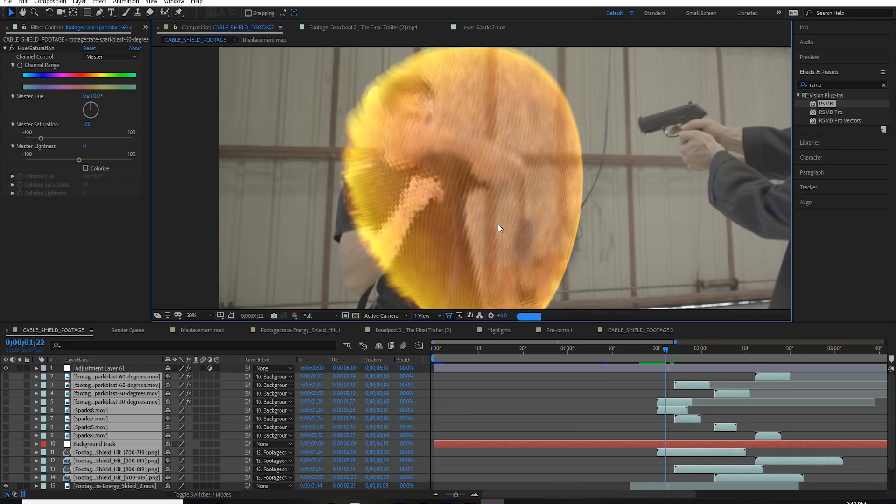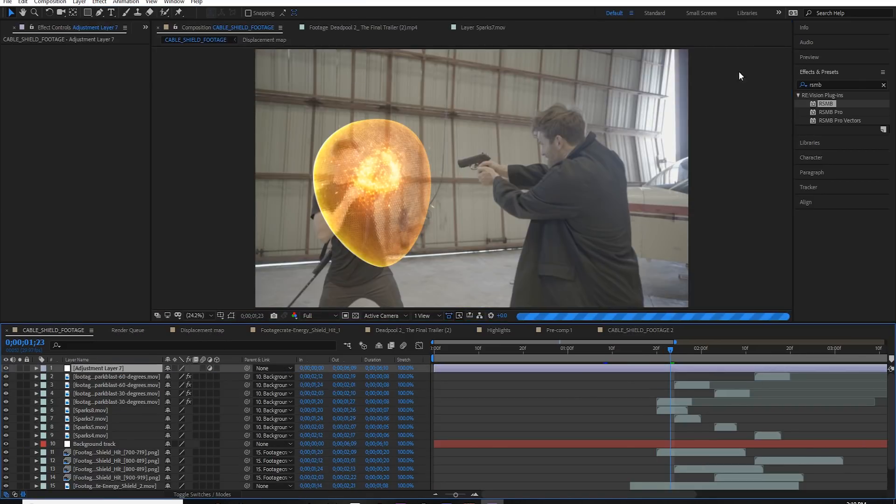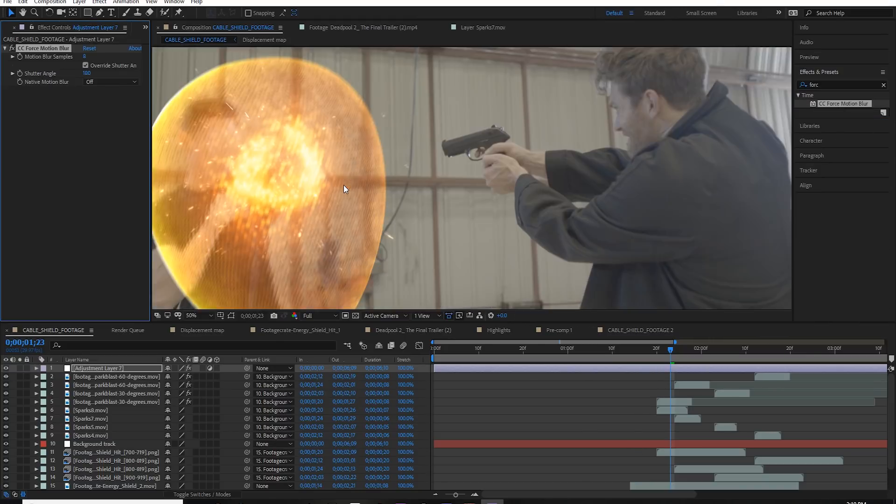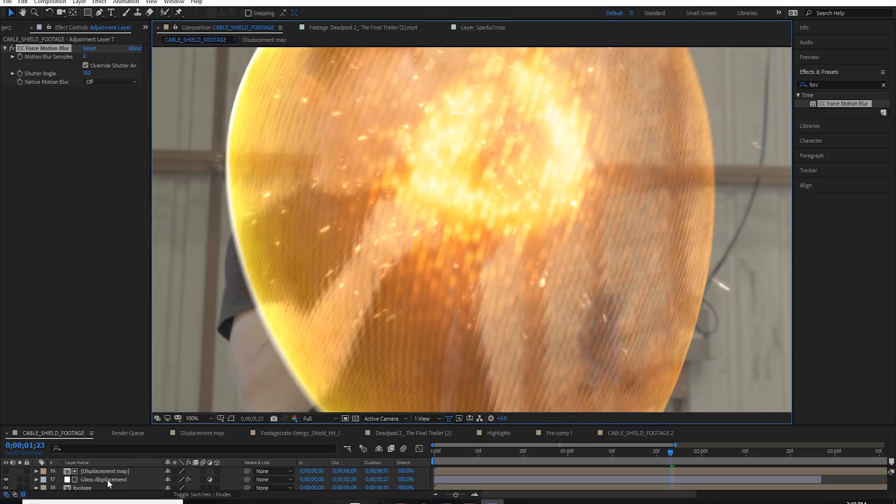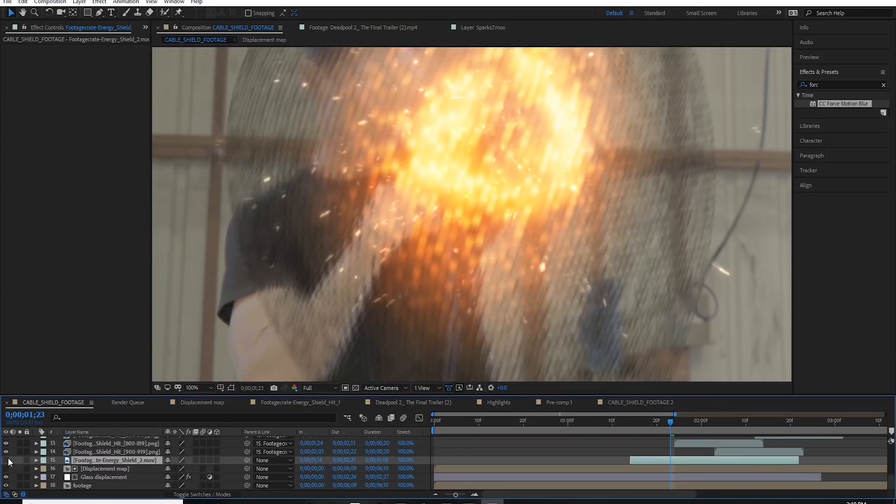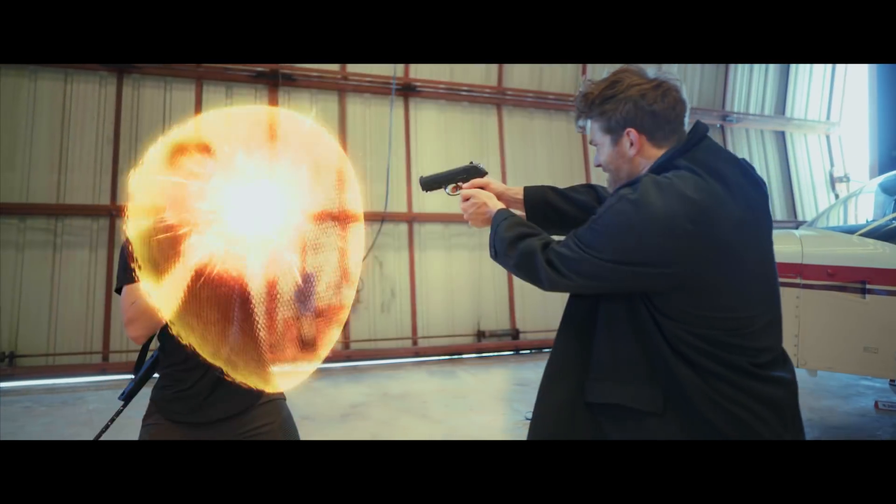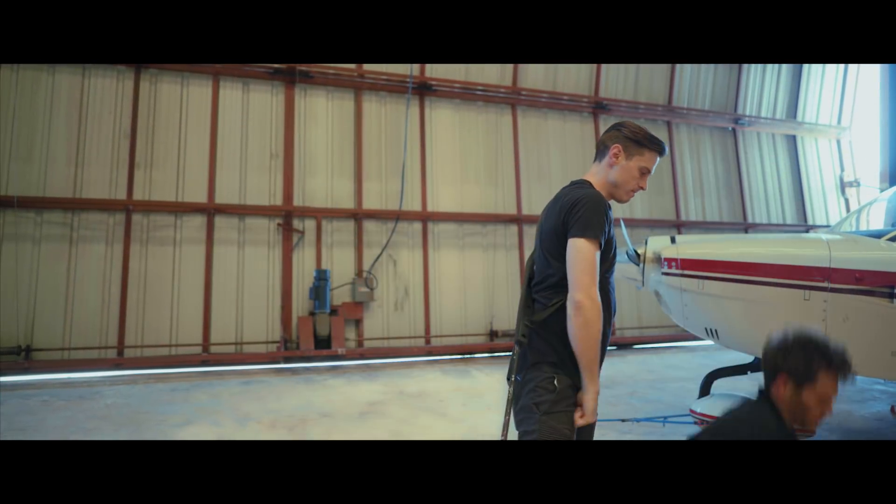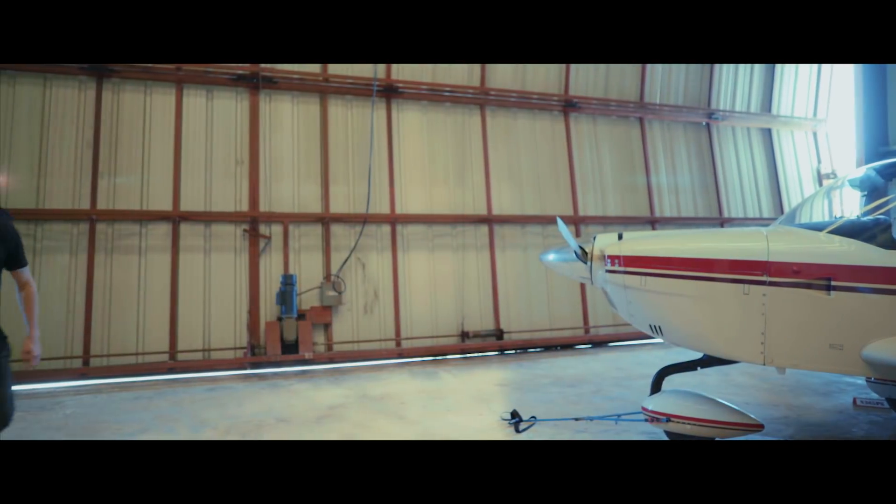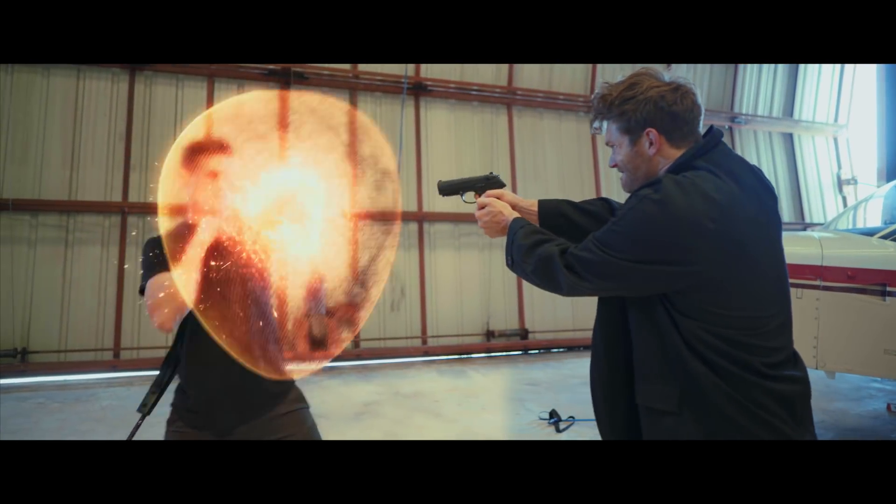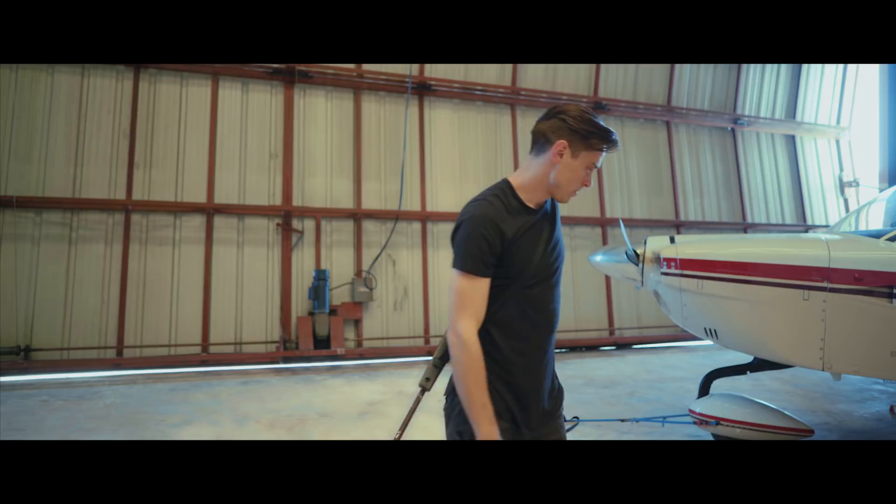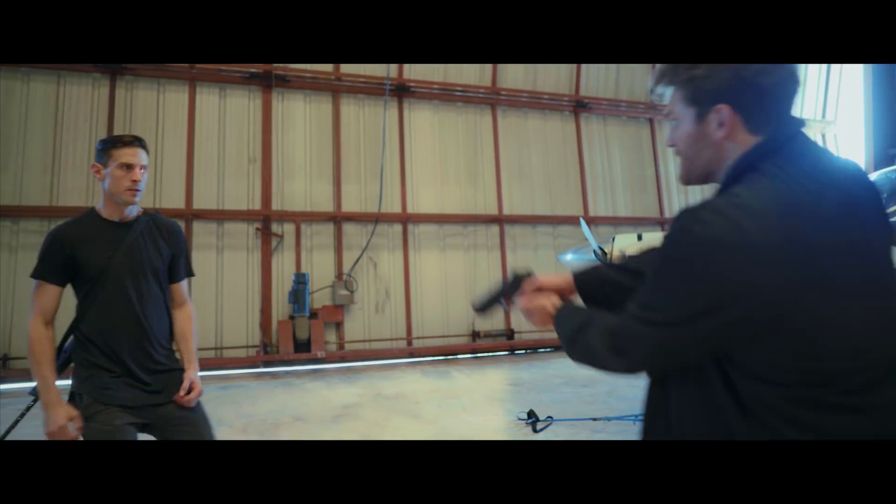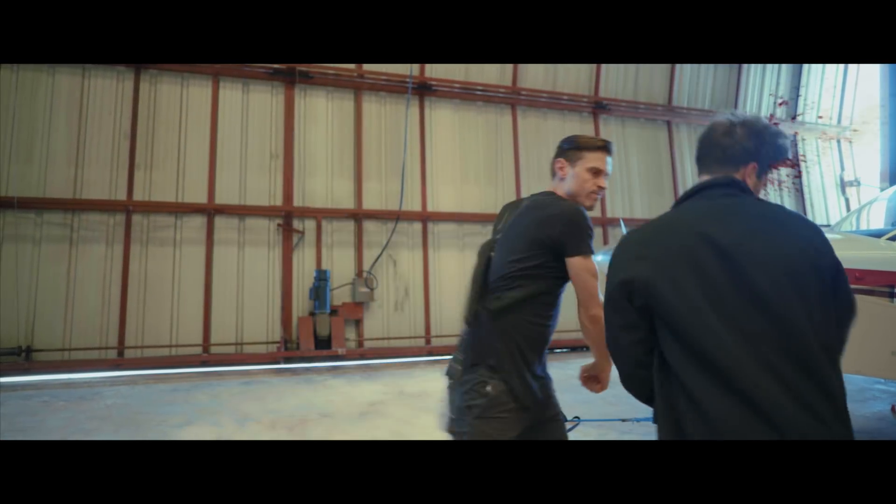So luckily there is another option, and that is the force motion blur. You can add that to an adjustment layer. Luckily, this works out pretty darn well. It calculates motion blur the same way that After Effects natively does it, but since it is an effect, you can add it after the other effects are added. However, this is going to be extremely slow. Slow to render. If you have a lot of stuff going on in your composition, so that's why it's not really in common usage anymore.